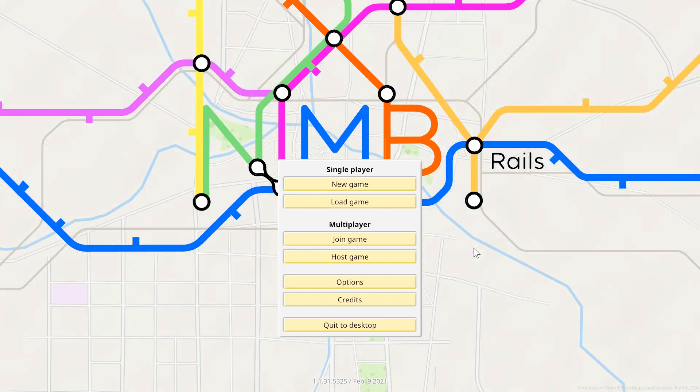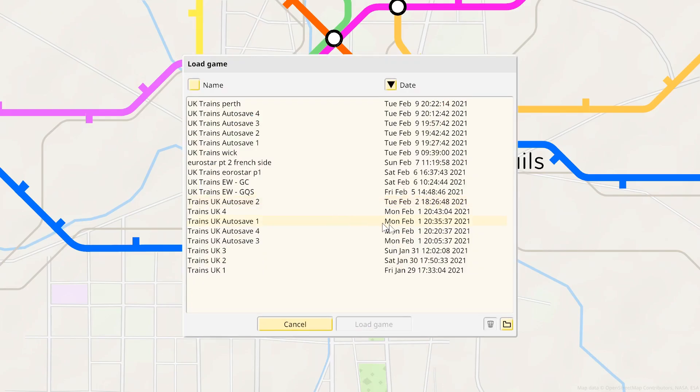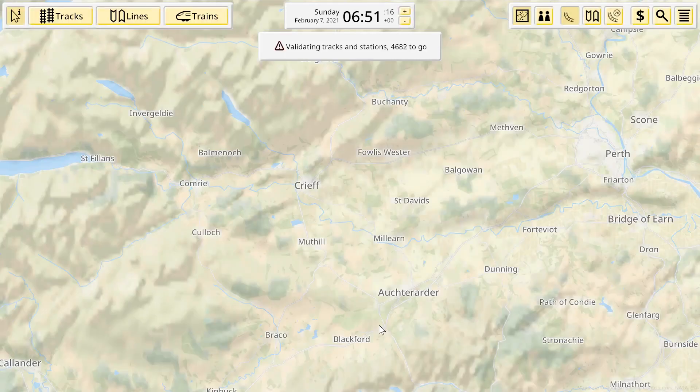It's fairly easy, there is a slightly complicated part that we'll run through that part nice and slow. So if I go to load game, UK trains Perth, load this game.